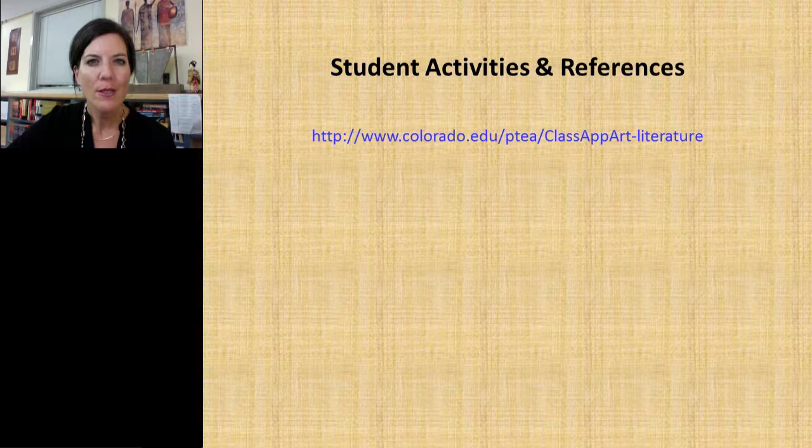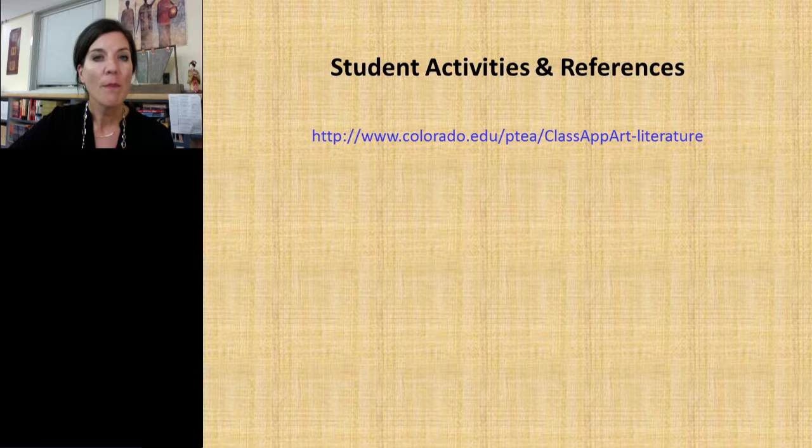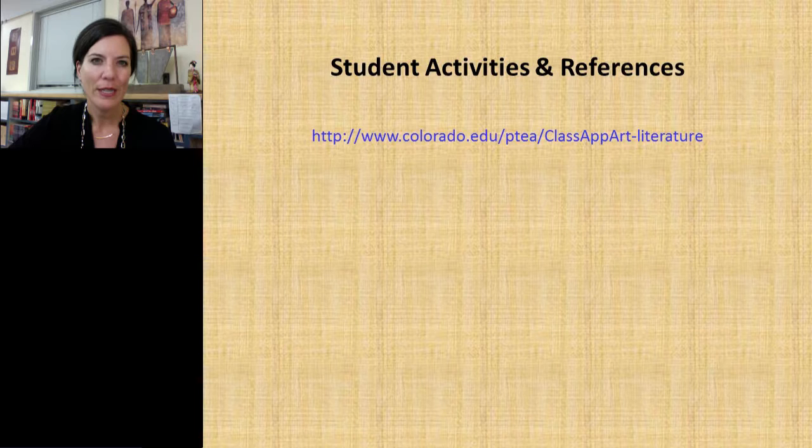For access to discussion questions, links to the resources I've discussed in this presentation, and some more background information on Buddhism, please access the link on your screen. I hope you find as much enjoyment as I have in incorporating medieval and modern Japanese literature into your classrooms. Thank you very much.